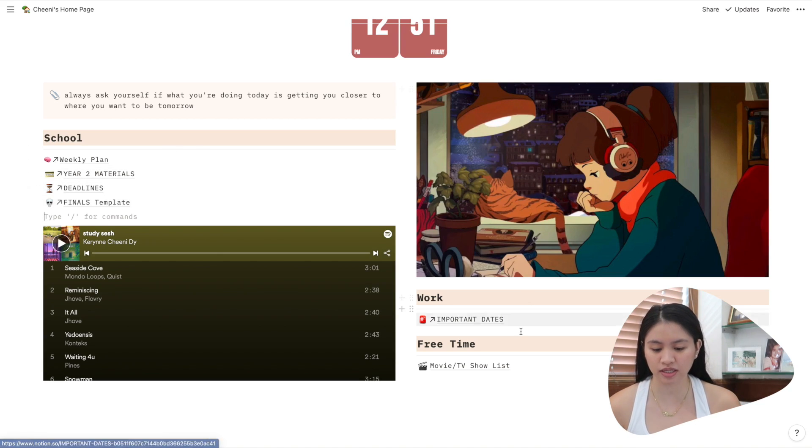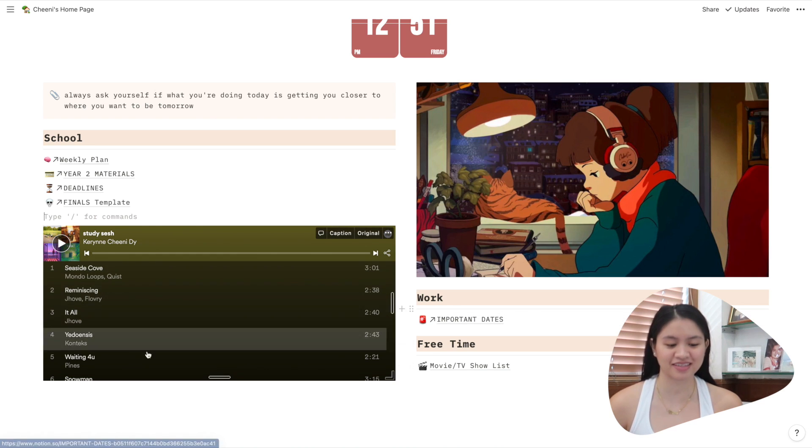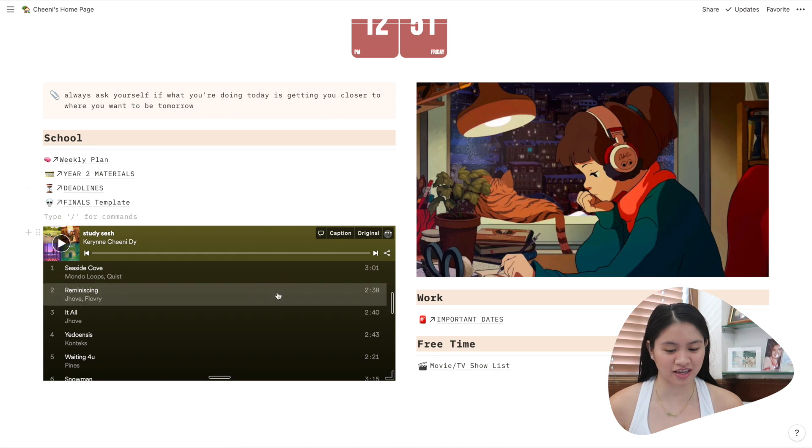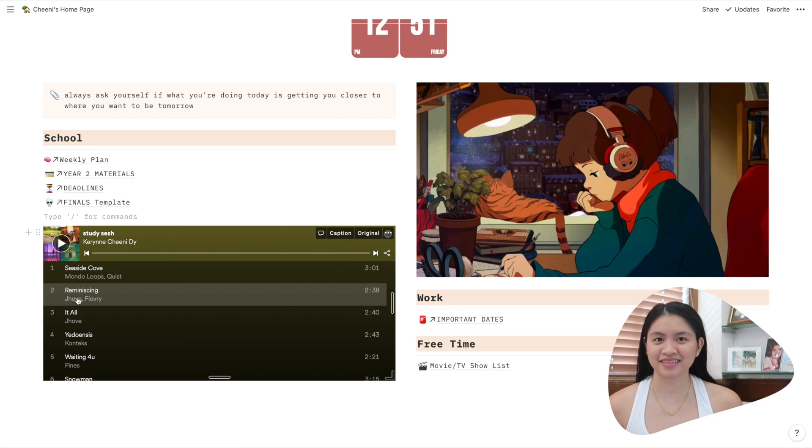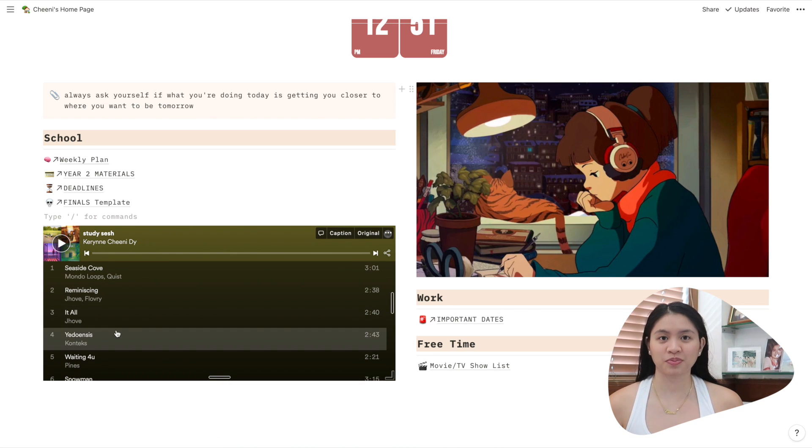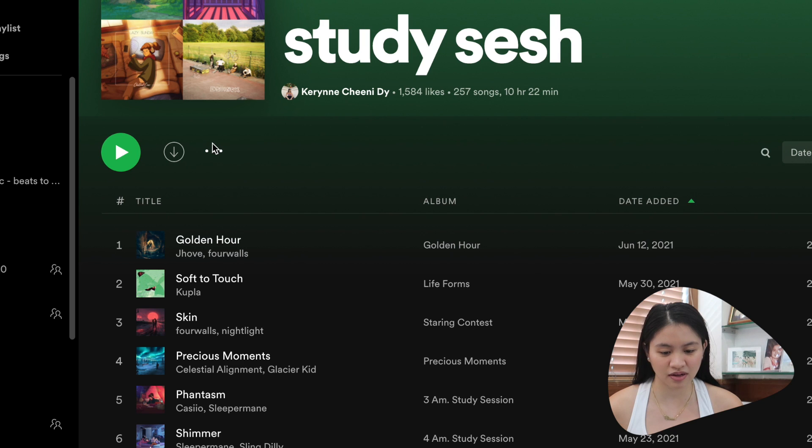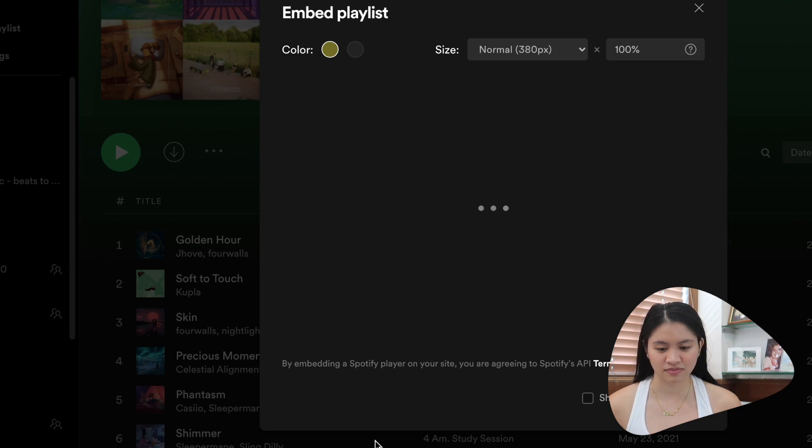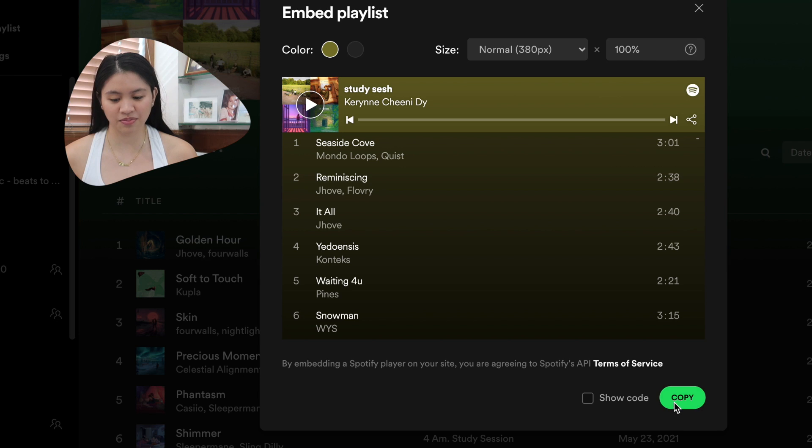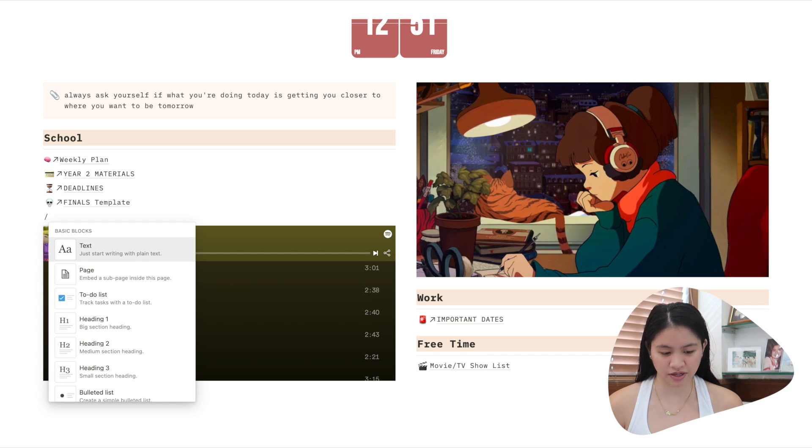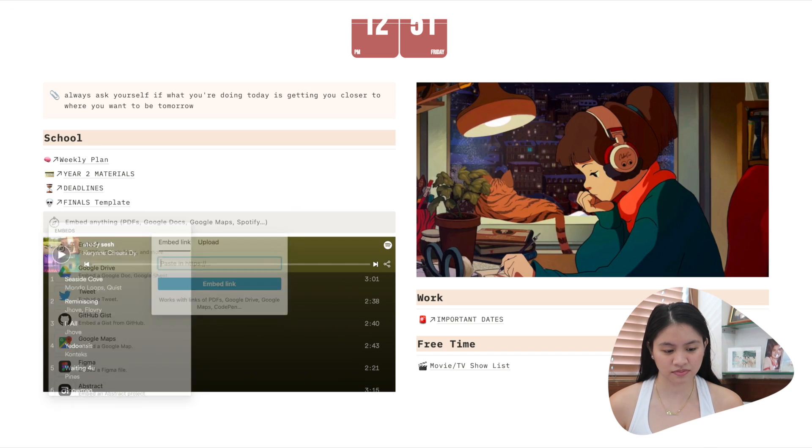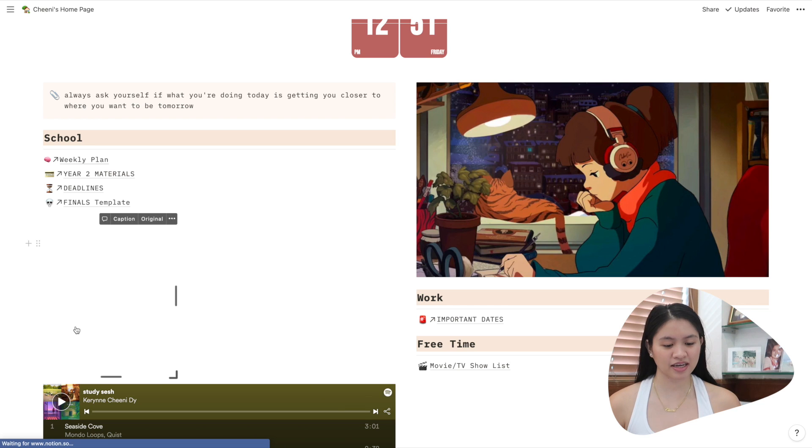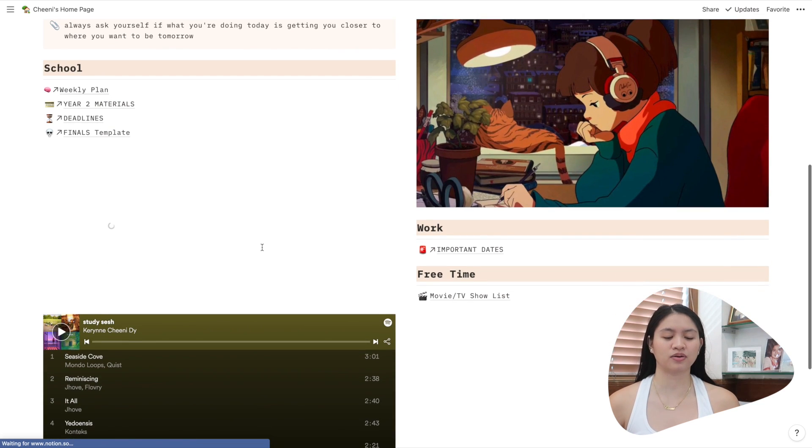So you can see I have a lot of elements here. I have school, work, free time, and this Spotify playlist. You go to Spotify. So you click the three dots on Spotify, share, embed list. Then you just copy. Slash, embed. Then you paste the link and then it'll pop out.